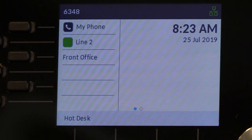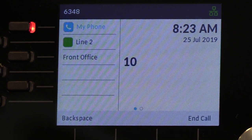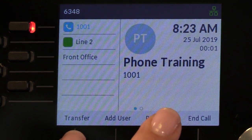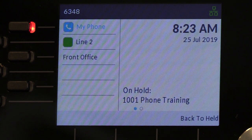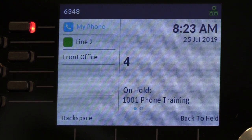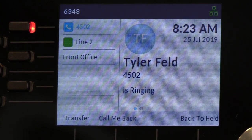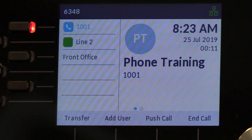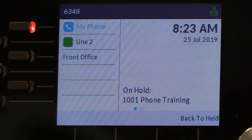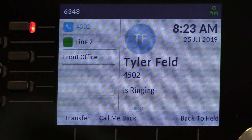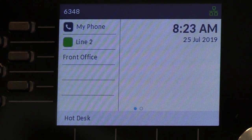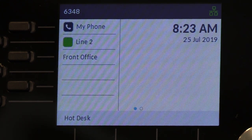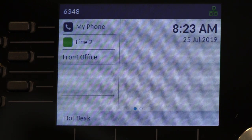If you could not reach the person you were transferring to, you can hit the back-to-held key to return to your original phone call and try again. Or you can hit transfer, dial the number, and just hit transfer right away without announcing it — a blind transfer — and it will go right into that person's voicemail if they don't pick up.